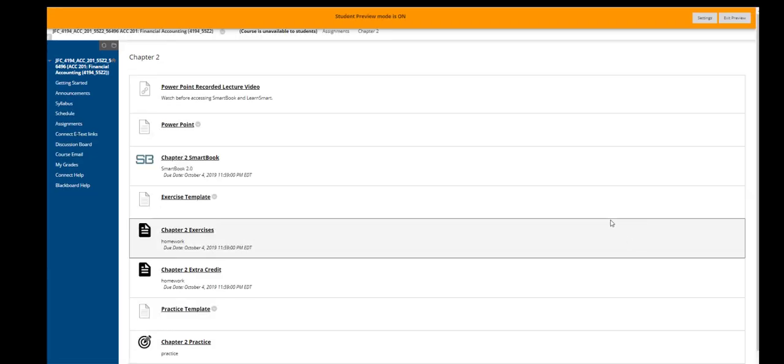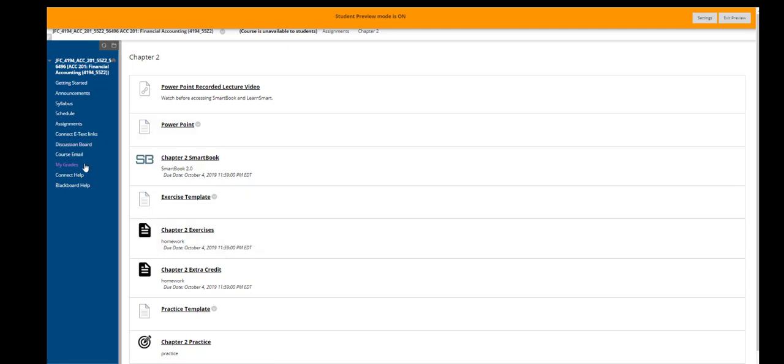And then when you're finished with this assignment and with all of your assignments, it's always a best practice to click on the My Grades link. Go into My Grades and make sure that your scores have transferred in.